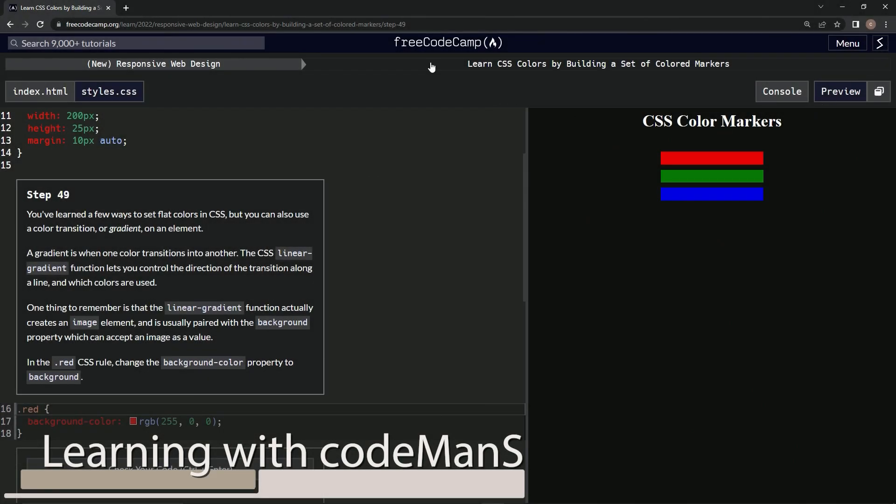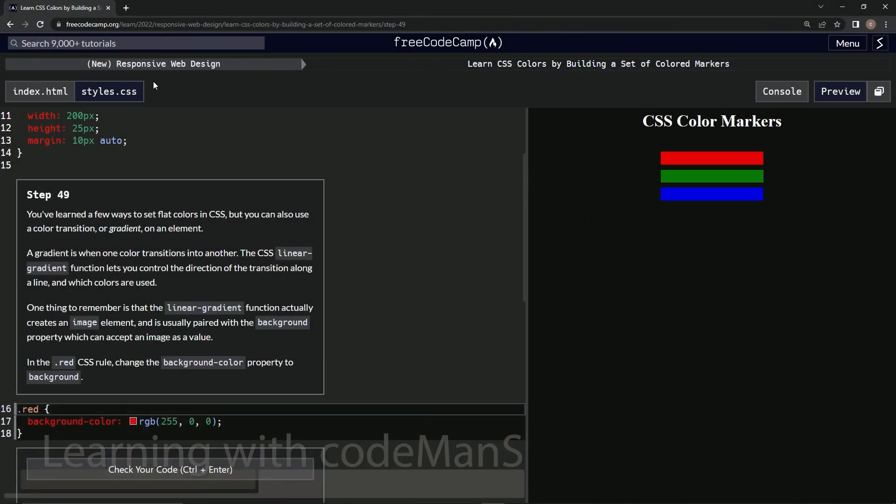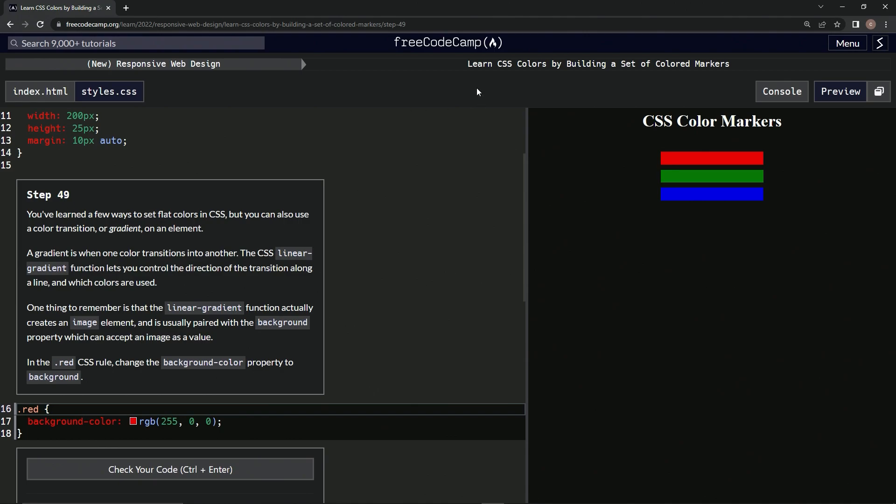Alright, now we're doing FreeCodeCamp's new responsive web design course: Learn CSS Colors by Building a Set of Colored Markers, Step 49. We've learned a few ways to set flat colors in CSS, but we can also